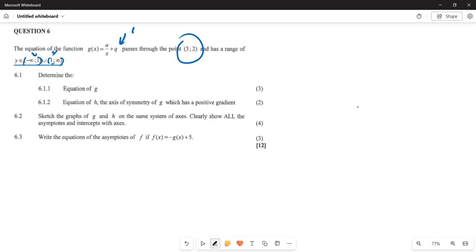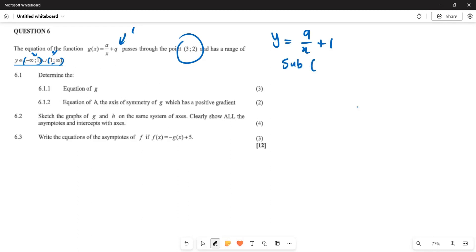So which means already what we are having: y is given by a over x plus 1, because the 1 here — this particular graph is not passing it. And now they want us to find the equation of g. So we are going to substitute this particular point, which is (3, 2). When you do that, your 2 is going to be your y, and this gives us 2 equals a over 3 plus 1.